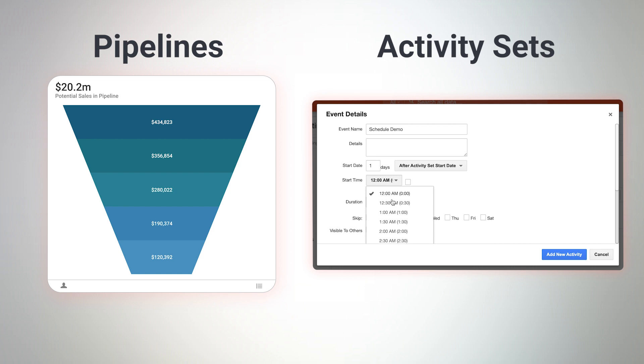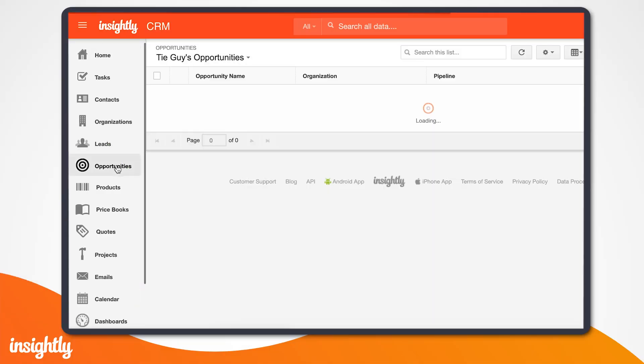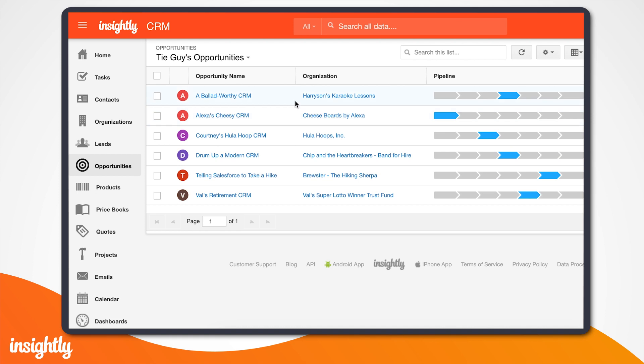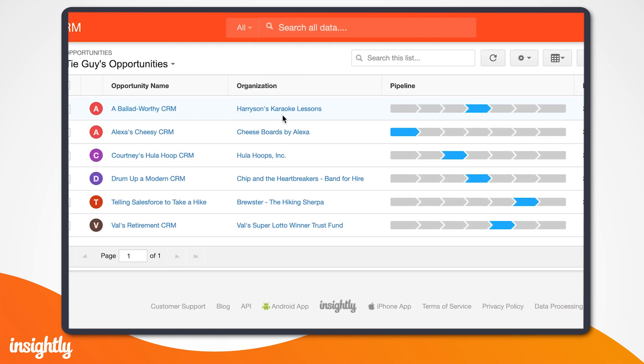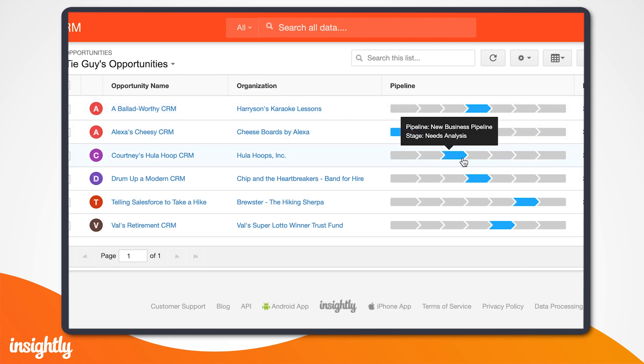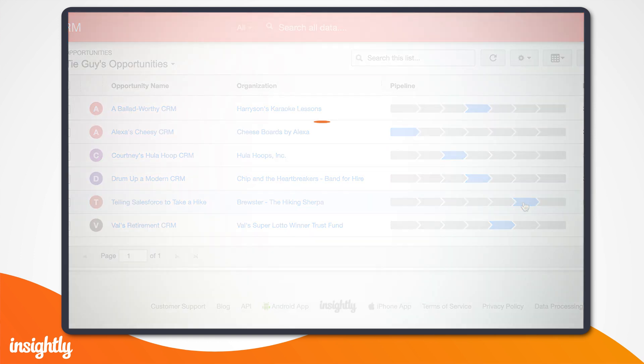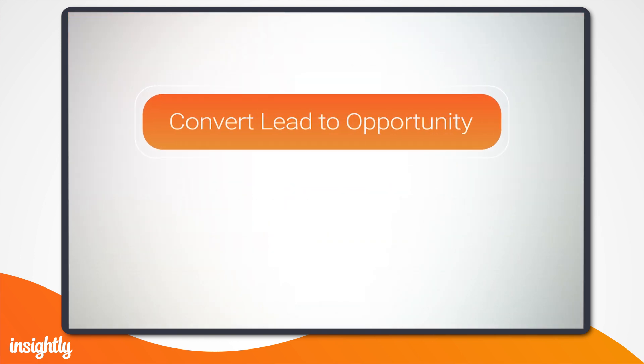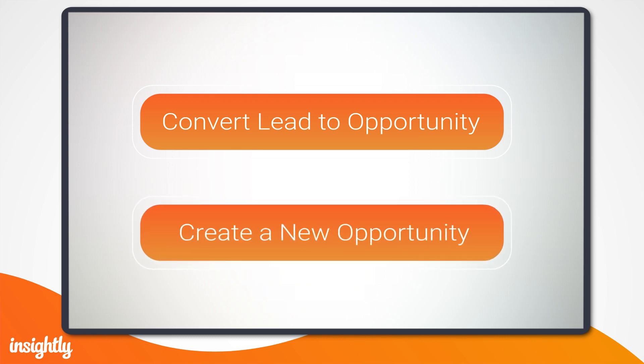Let's check it out. We'll start by looking at our opportunities list. Here we can see a high-level view of all of our open opportunities and their current pipeline stages. Let's assume the SDR is ready to pass a hot lead to the account executive. They could either convert the lead into an opportunity within Insightly or create a new opportunity from scratch. We'll do the latter.